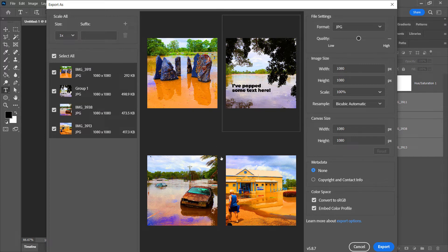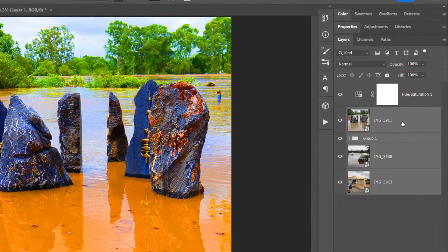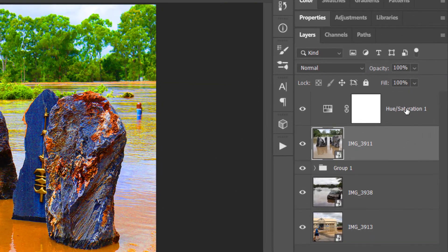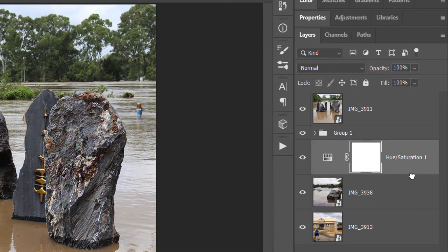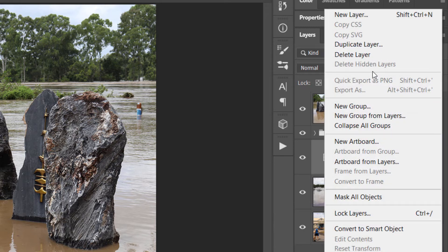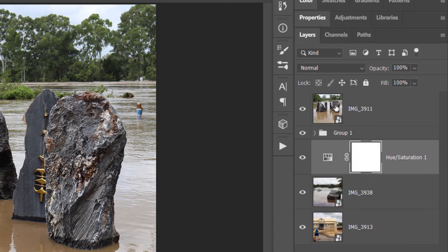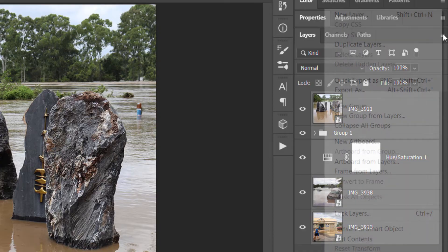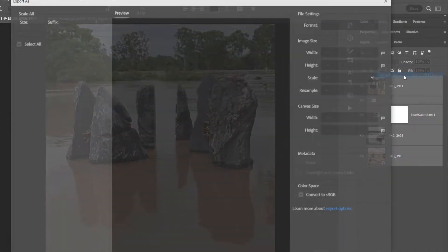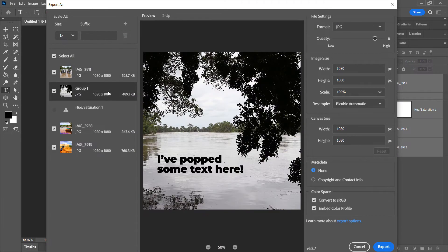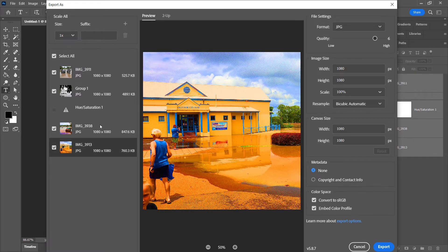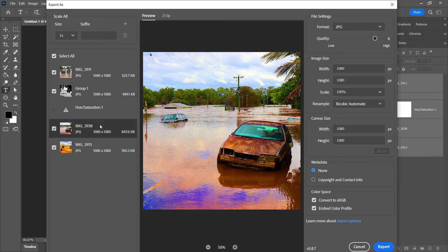But quite simply, you can export all these, export groups and layers together with adjustment layers applied over the top, which also means if I go cancel, if I move this adjustment layer down below the group, now when I go to export, I still need to select all these holding down shift. I go to export as. This one's fine. This one's fine. And these ones have the adjustment layer applied.